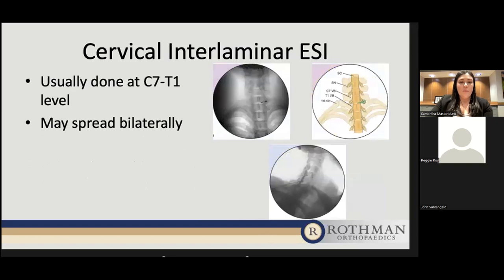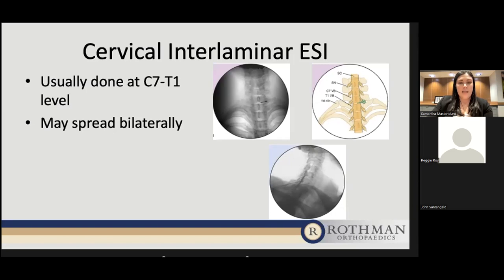The cervical interlaminar epidural injection uses the same concept — directing medication into the epidural space of the cervical spine. This is typically done at the C7-T1 level because that's where there's the most space. It may spread bilaterally since it's a smaller area compared to the lumbar spine. We use the loss-of-resistance technique, relying on the ligament and the change in pressure to indicate when we're in the epidural space. The drawing shows the spinal cord — deep to the needle — and the bottom picture is a side view showing contrast spreading along the epidural space.